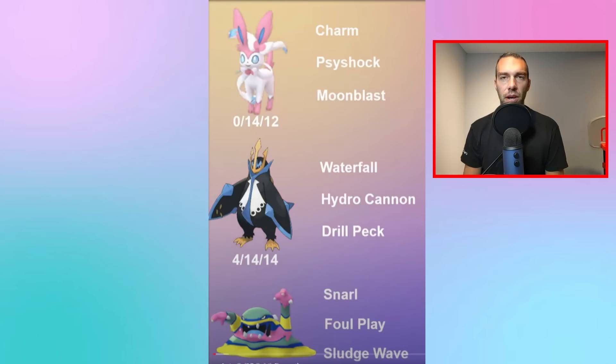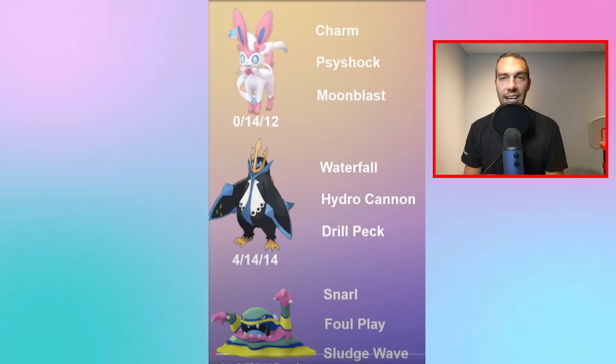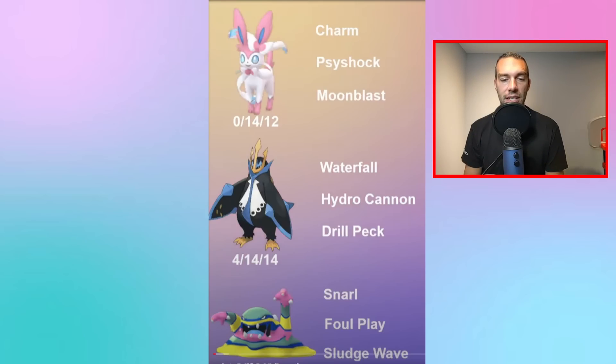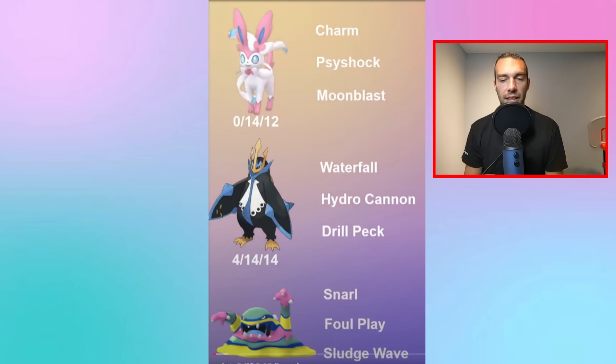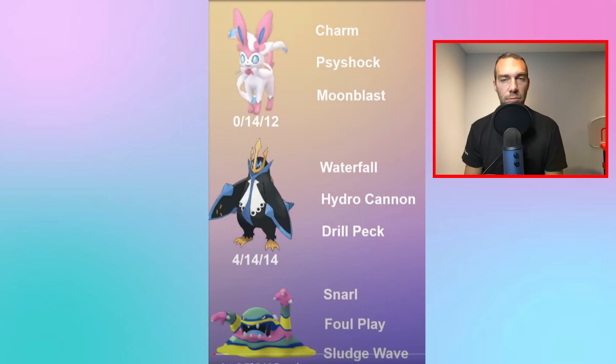This Alolan Muk was one of the best safe swaps in Open Ultra for a long time. That and Gallade. It answers Gallade to a certain extent. It beats Snorlax. It just beat a lot of the core meta that you saw in Premier Classic. So I think that it probably is going to have some play again as well.